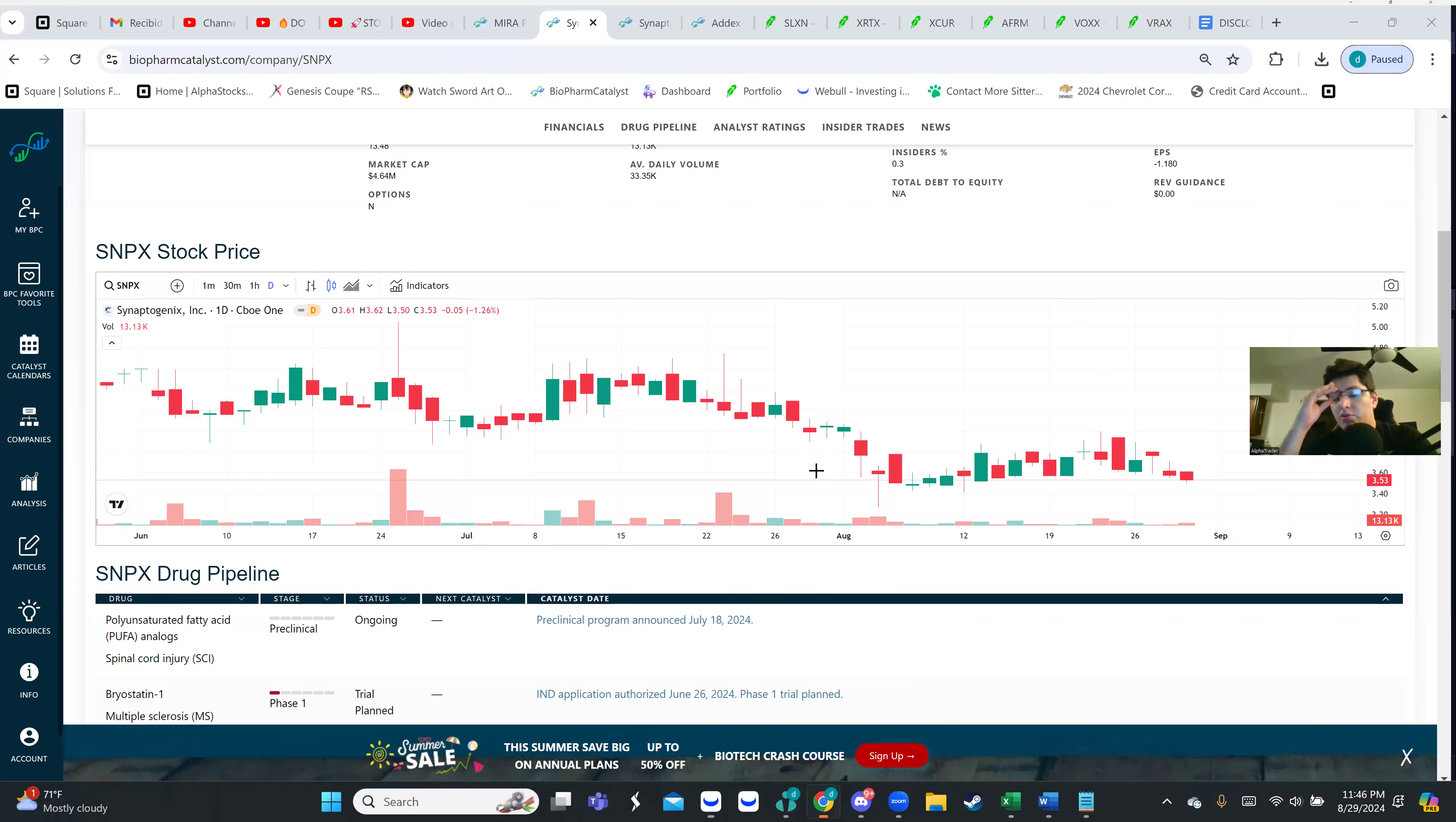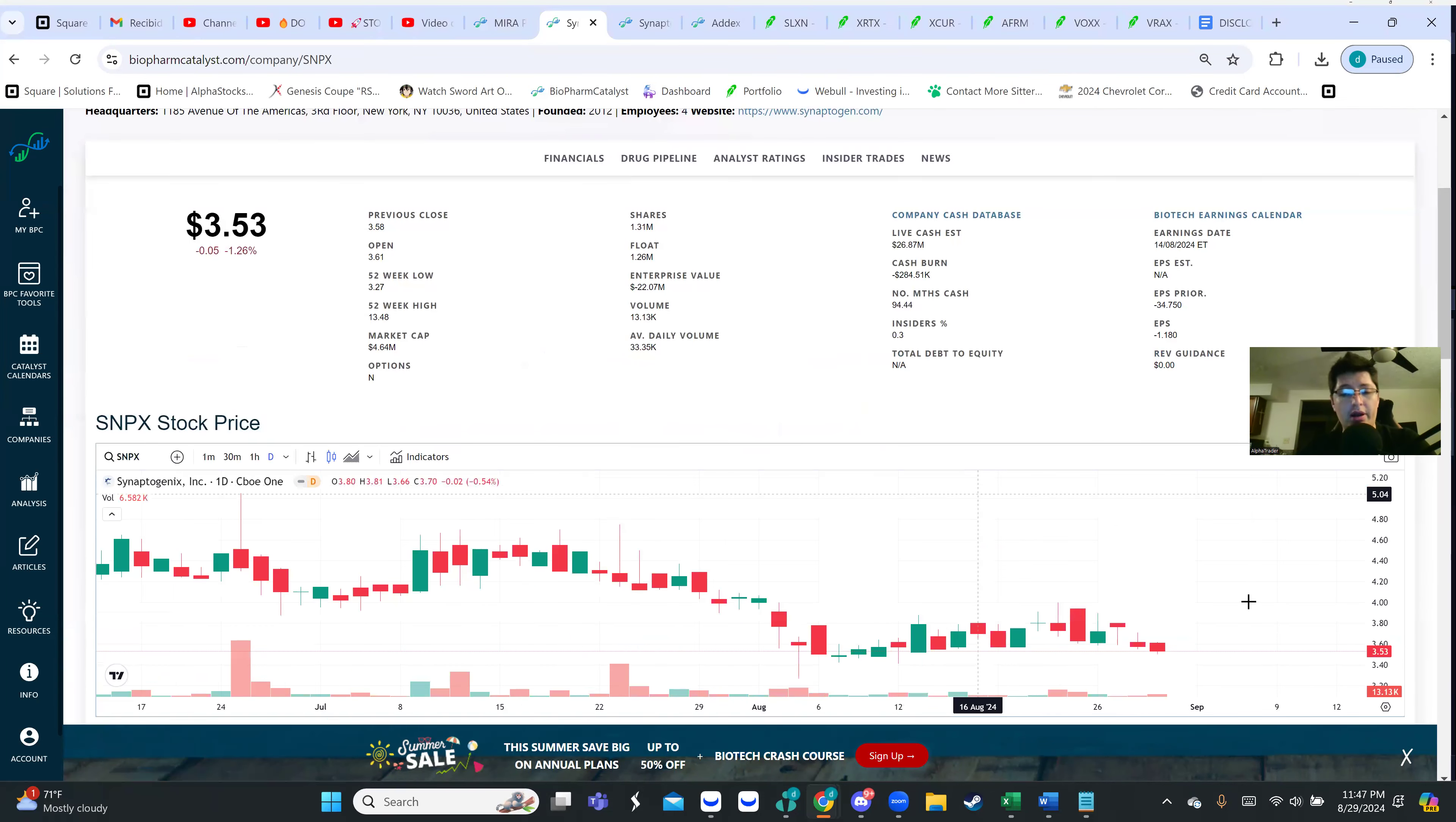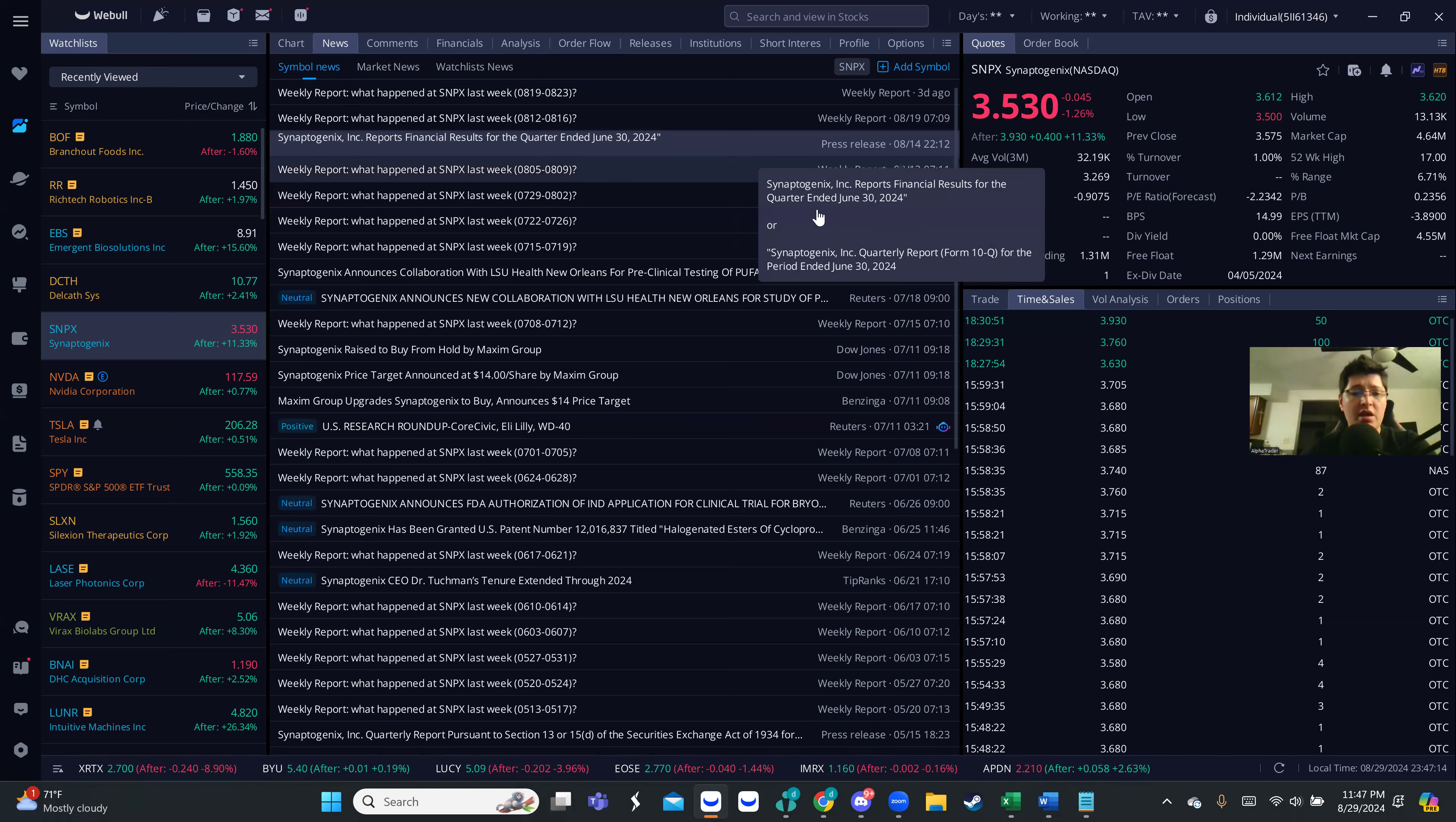What I did notice as well, I was just digging into this. If we actually look at the fundamentals, SNPX has 26.87 million cash reported lately, which is quite an amount of cash. They have a clinical trial ongoing right now that was announced on July 18th. Since then I haven't seen any update. Besides reporting earnings on the 14th, there's nothing really regarding that trial.